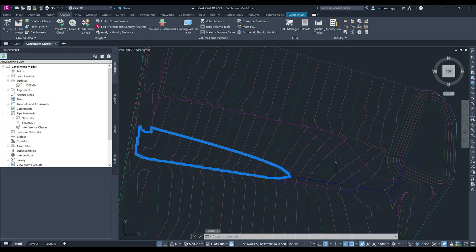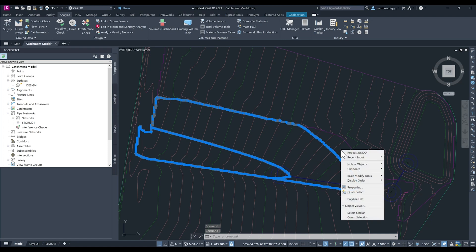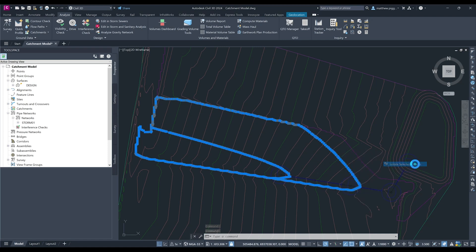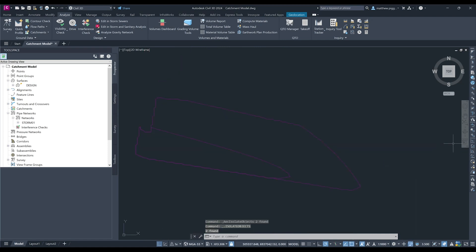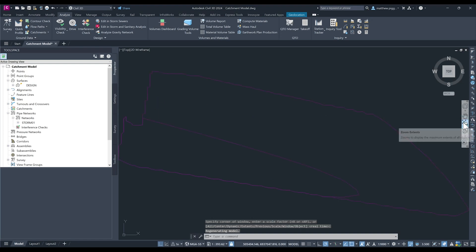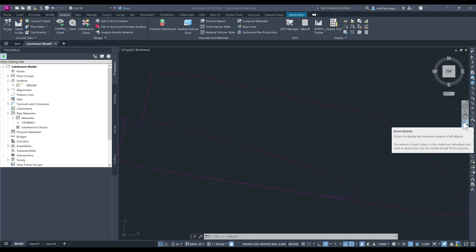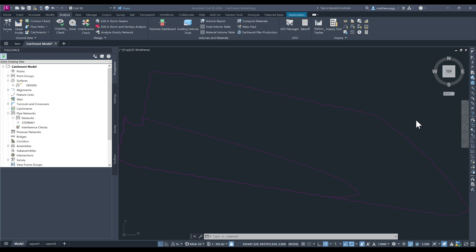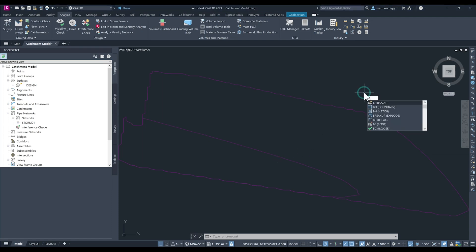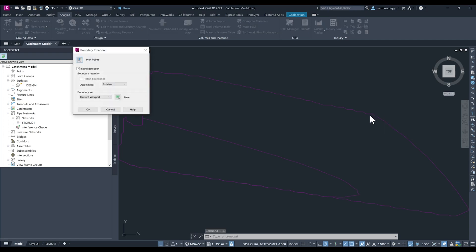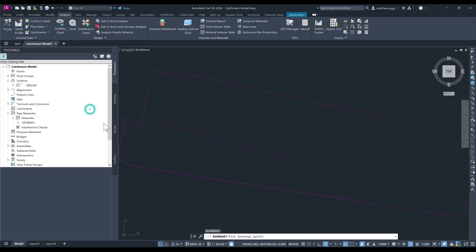So I'm going to select these two catchments and then isolate the objects. The tool that we use is going to be the boundary tool. So select, start typing in boundary and we'll take the default options, press OK.